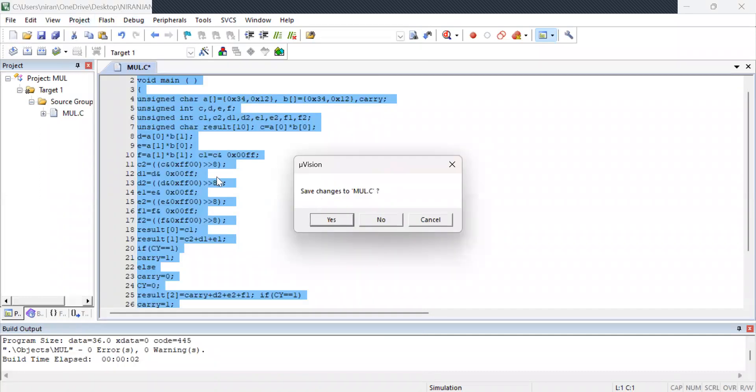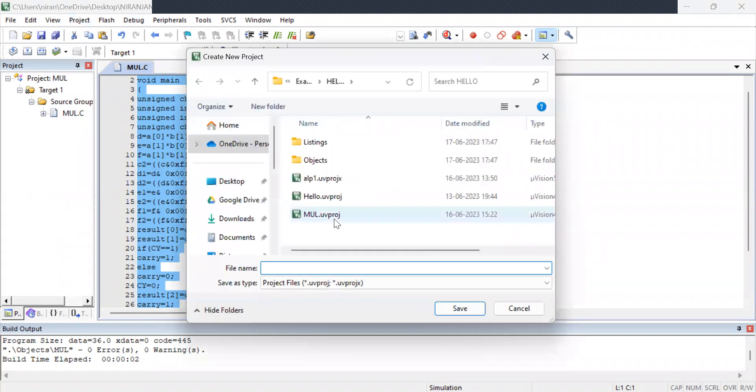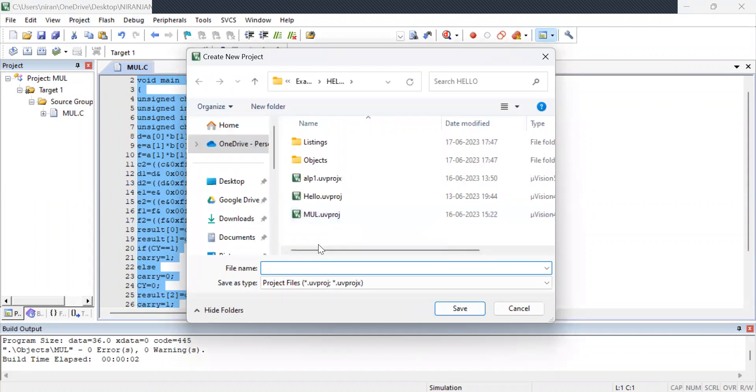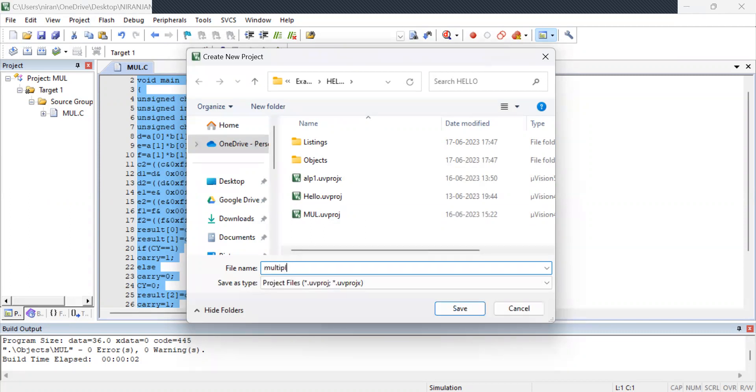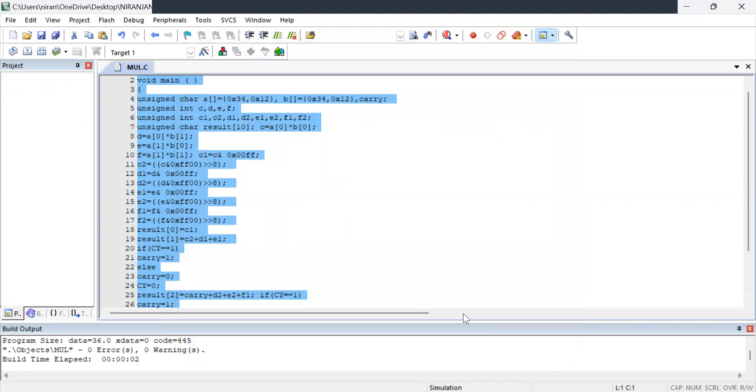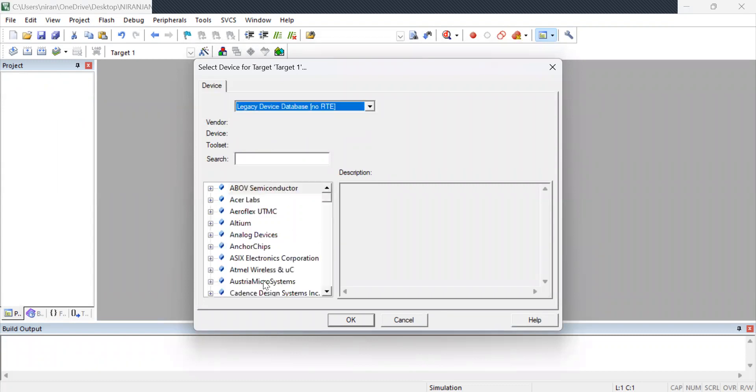I have already done this program so I am changing this. Now it is asking for saving of your program. For that, it is multiplication I am giving multiply. Now save it. It is going to save and show these devices.